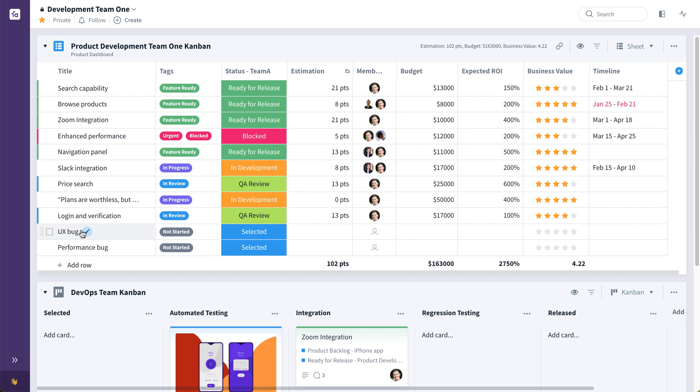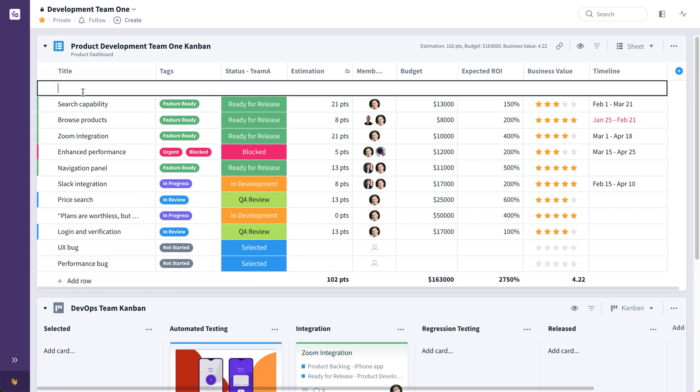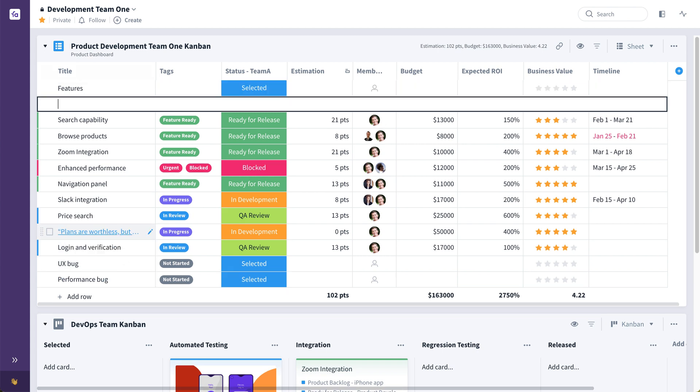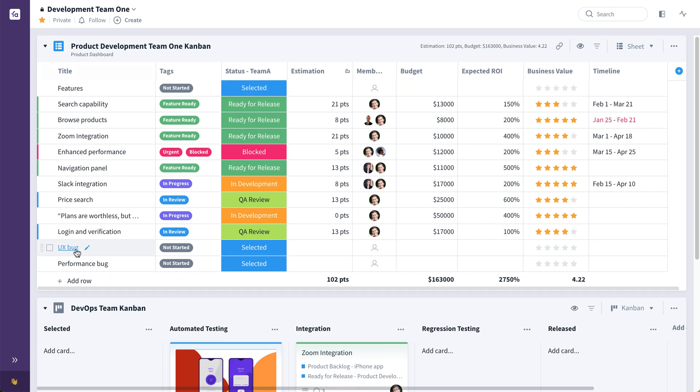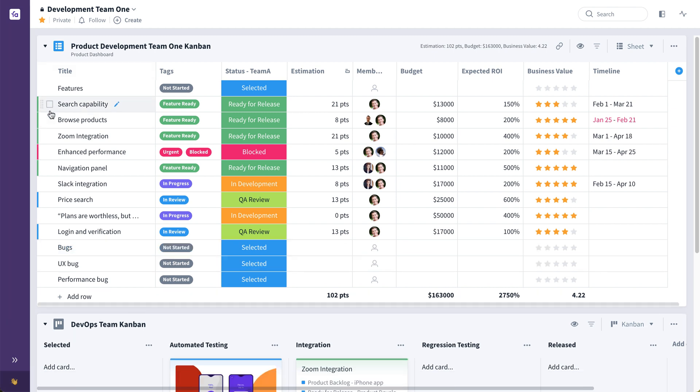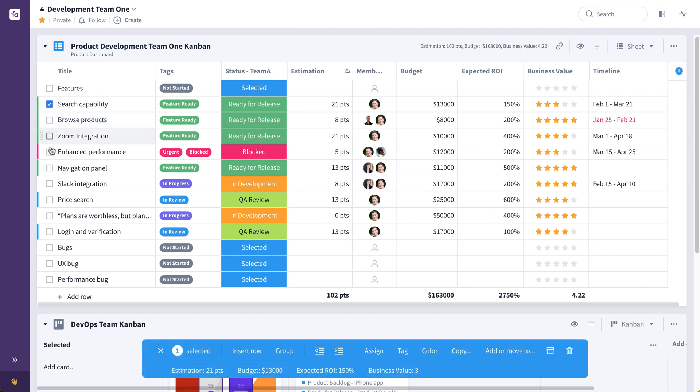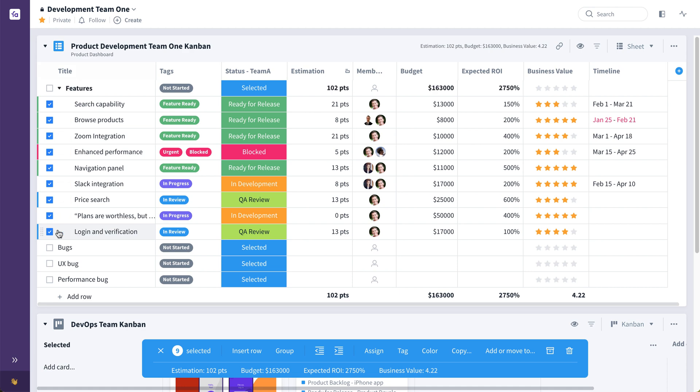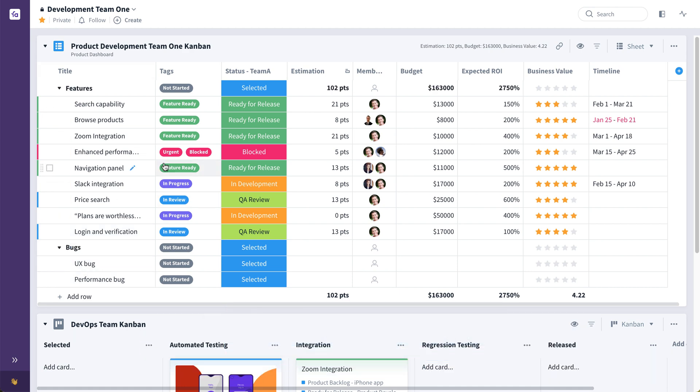In this view, they might also want to add some hierarchy so they could maybe break this down into these are features. And maybe here we have our bugs. And creating that hierarchy is as simple as selecting and indenting like so. And now we've clearly separated the features from the bugs.